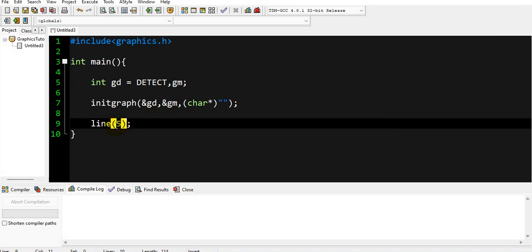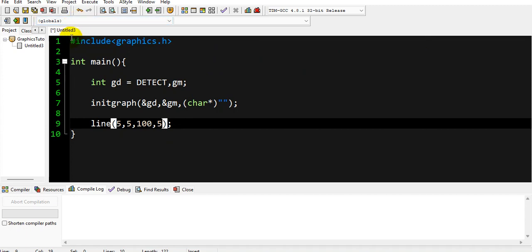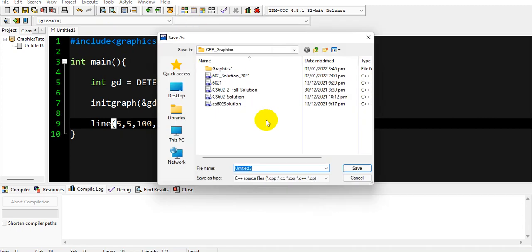I'm going to call line(5, 5, 100, 5) — so x1=5, y1=5, x2=100, y2=5 — this will draw a straight horizontal line. One important thing: on screen we count x and y from the top-left corner. That corner is (0,0), x increases to the right, and y increases downward.